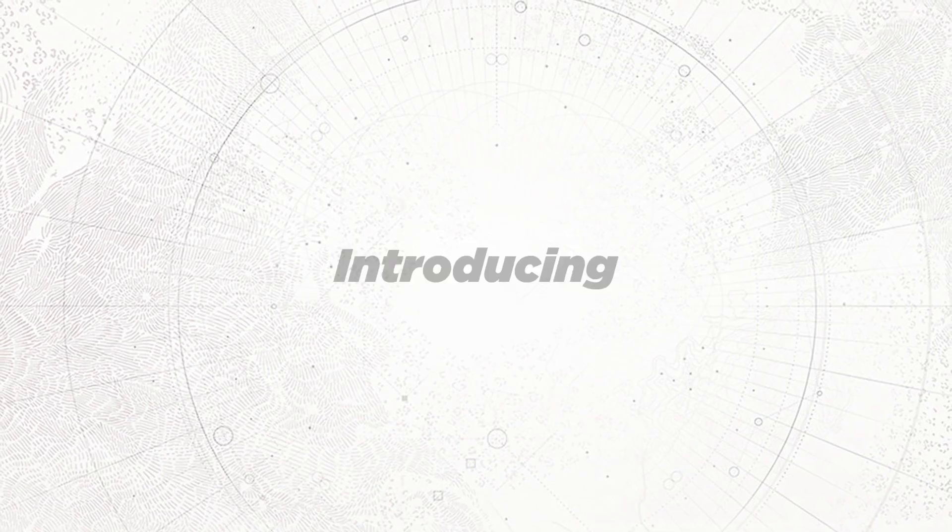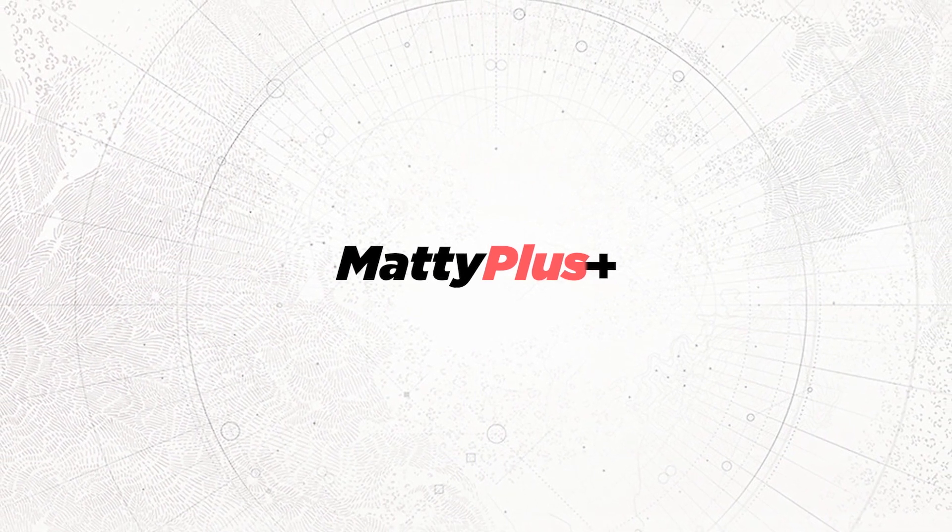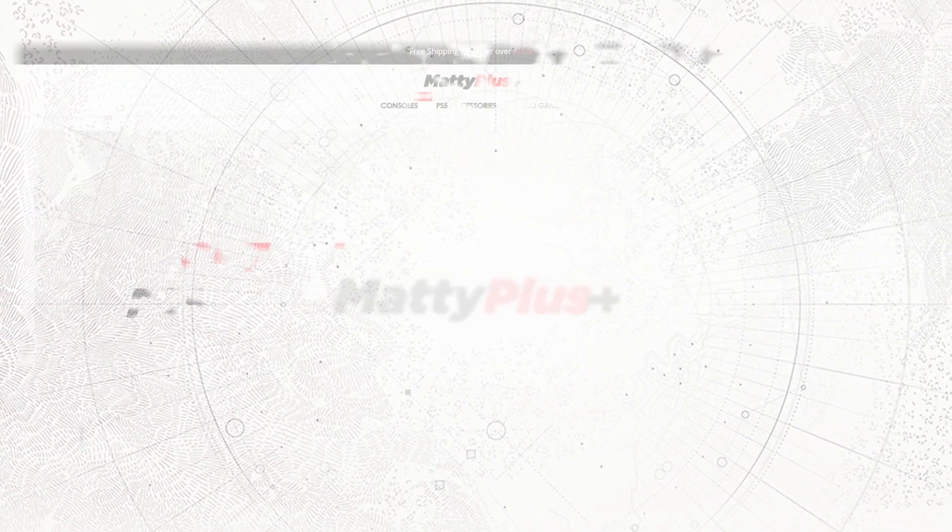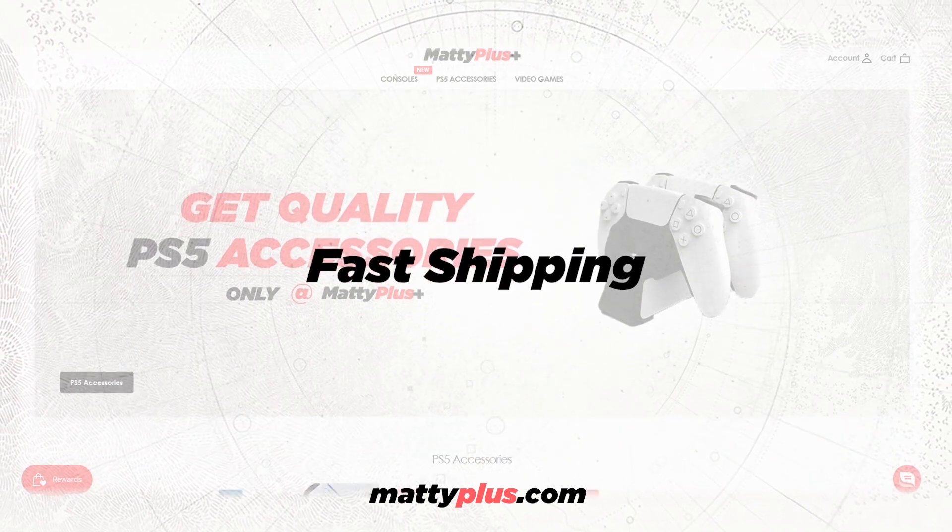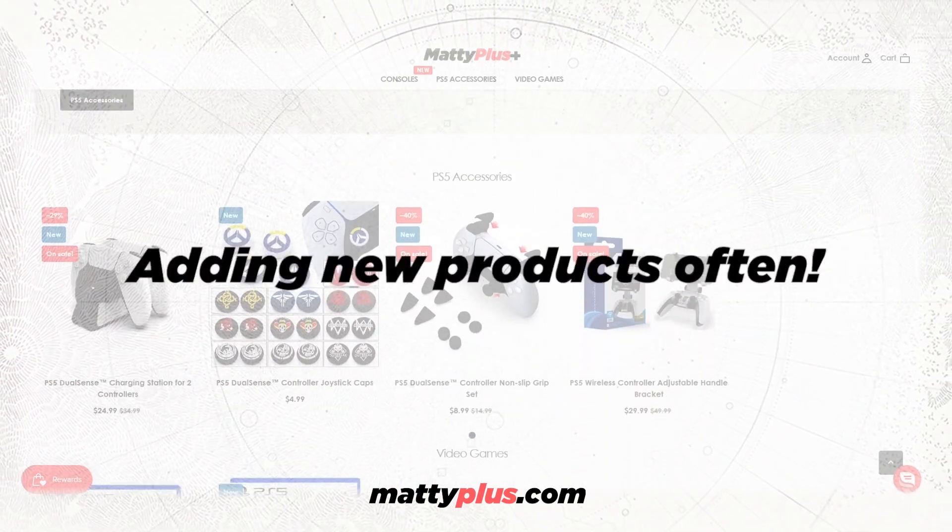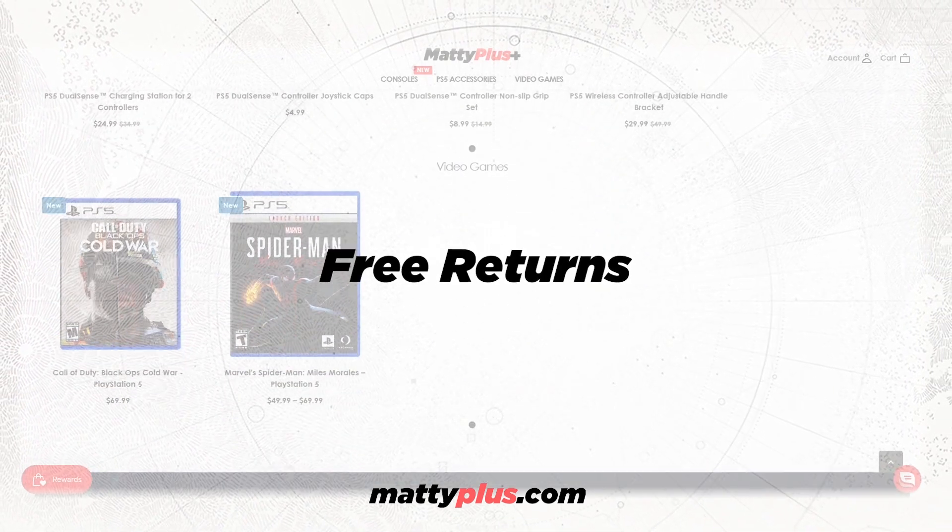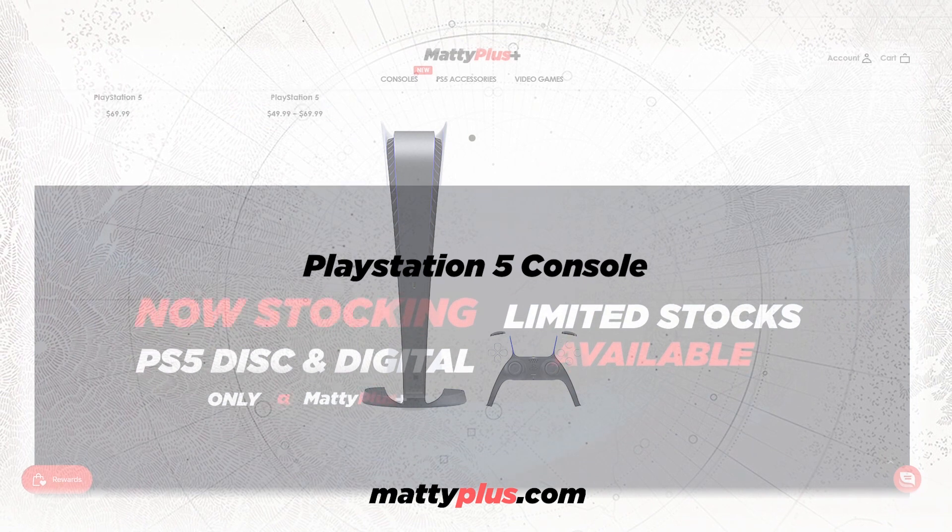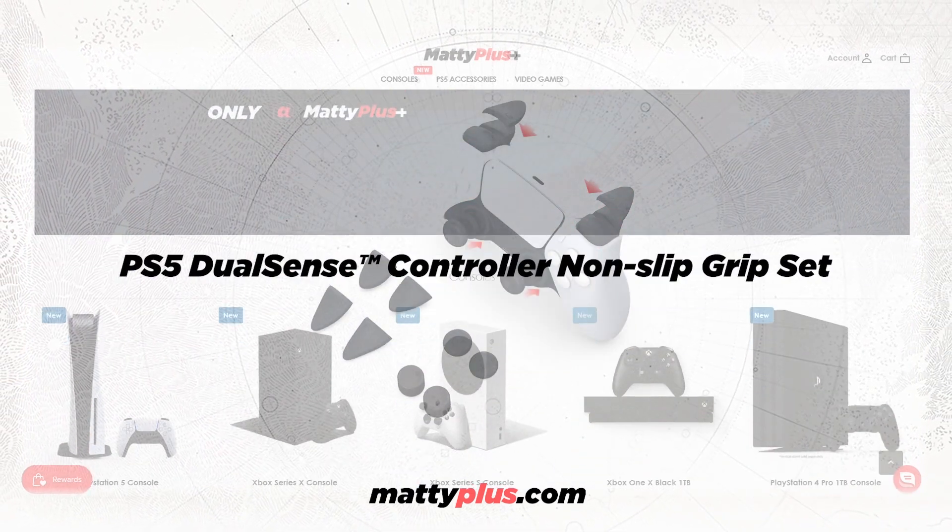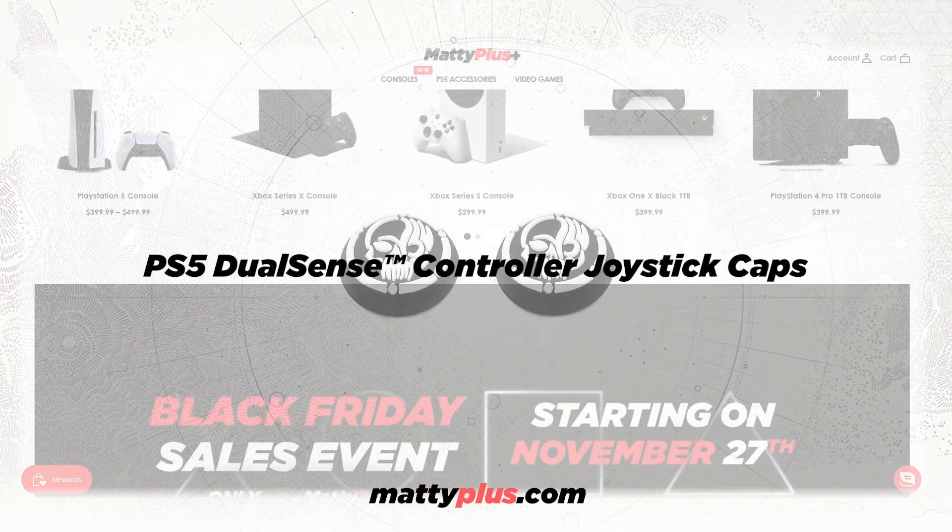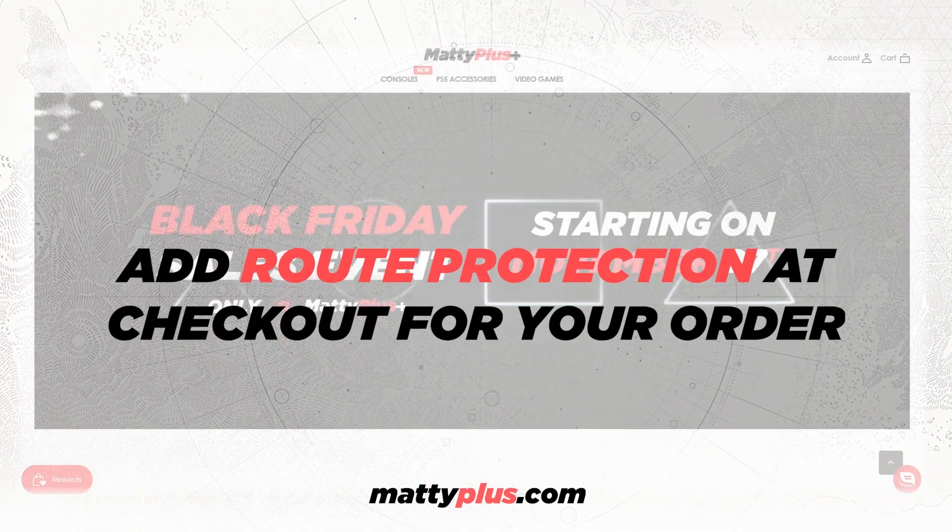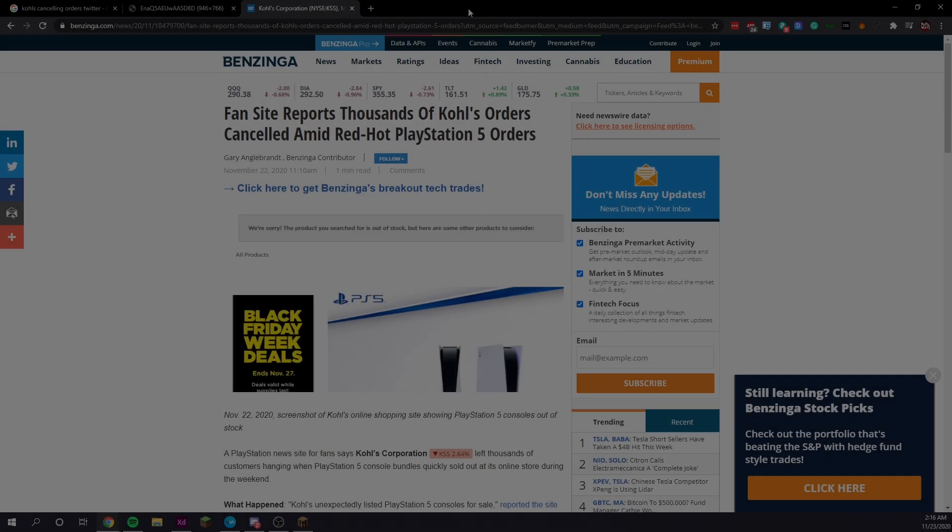Introducing MaddiePlus.com, your number one spot for all your PS5 accessories. We're offering fast shipping, free shipping over $30, and we're adding new products often. We're offering free returns as well. Our most popular product is the PlayStation 5 console grip set and joystick caps. Add route package protection at checkout for your order. Enjoy the video.